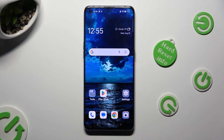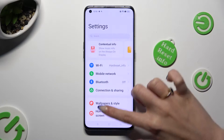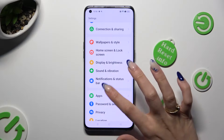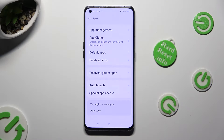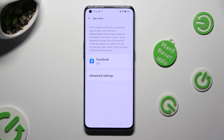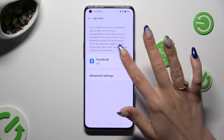Firstly, go into Device Settings and scroll down to the Access Apps section. Then, tap on App Cloner and select one of the available apps that you wish to clone. I will go with Facebook.